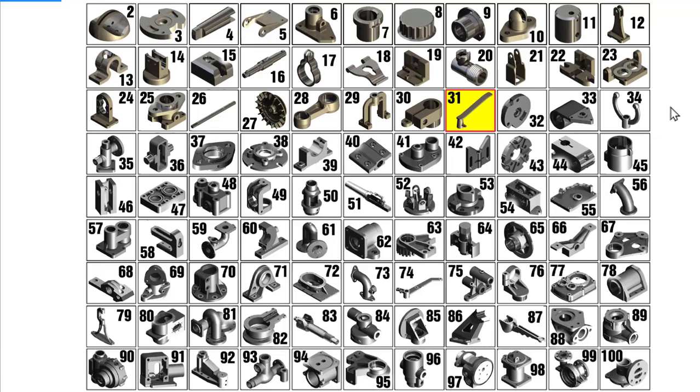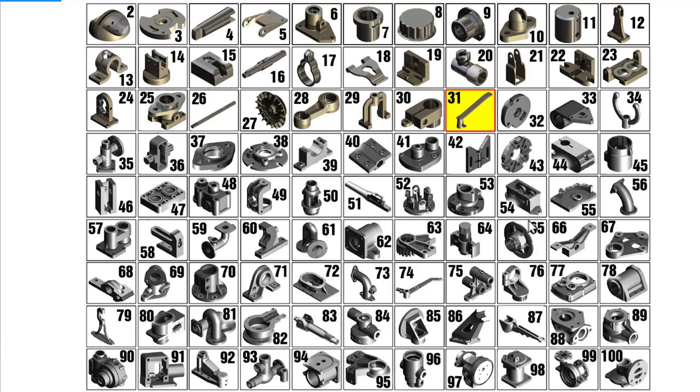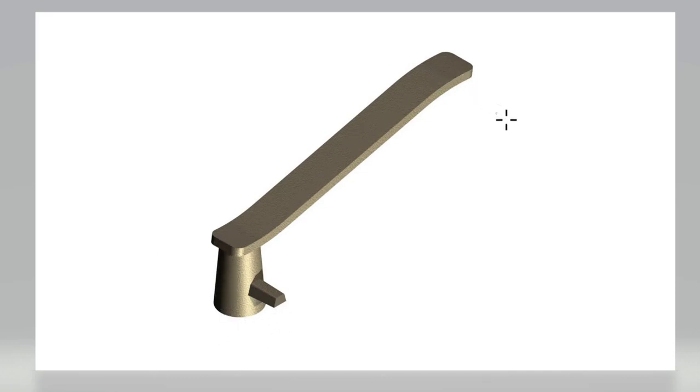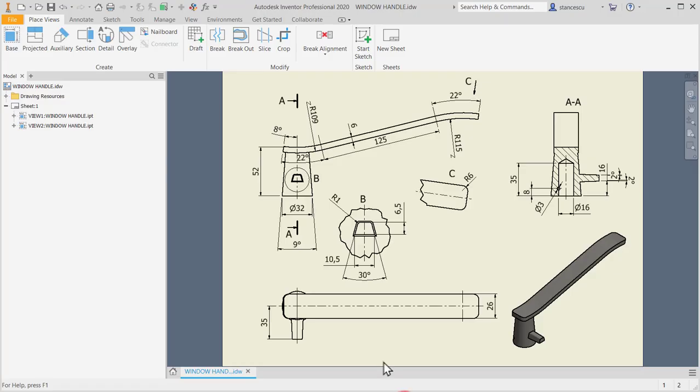Hi my friends, let's model part number 31, a handle for a metallic window in my collection of 100 parts. Let's see the part. As you can see, a handle. Its drawing is this.